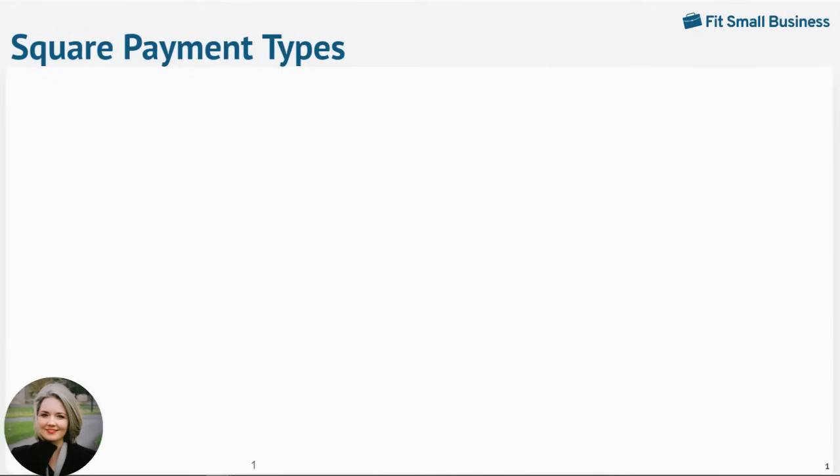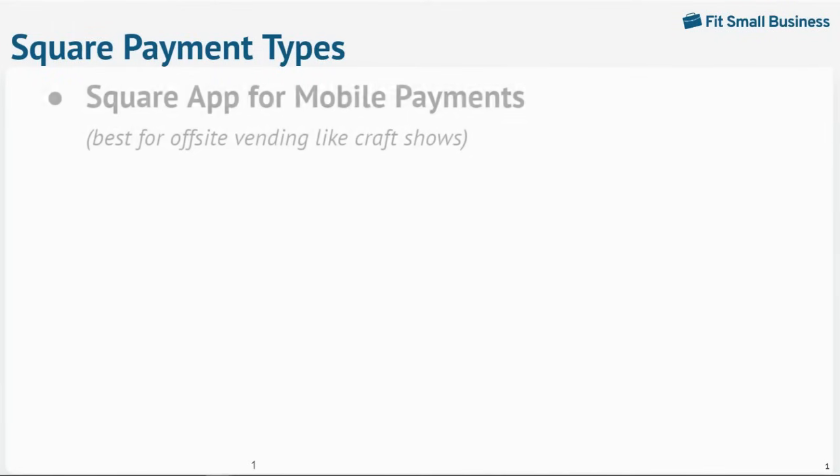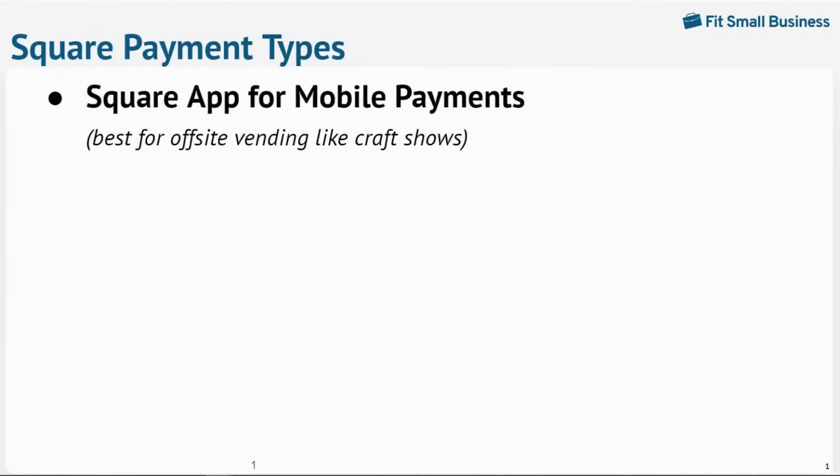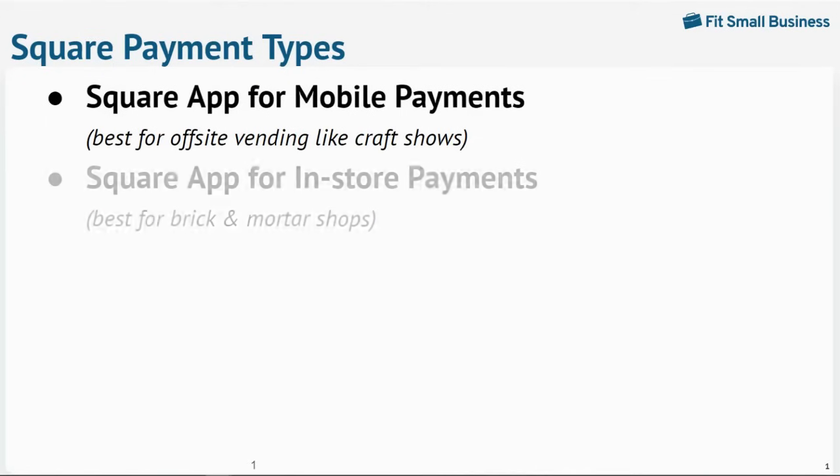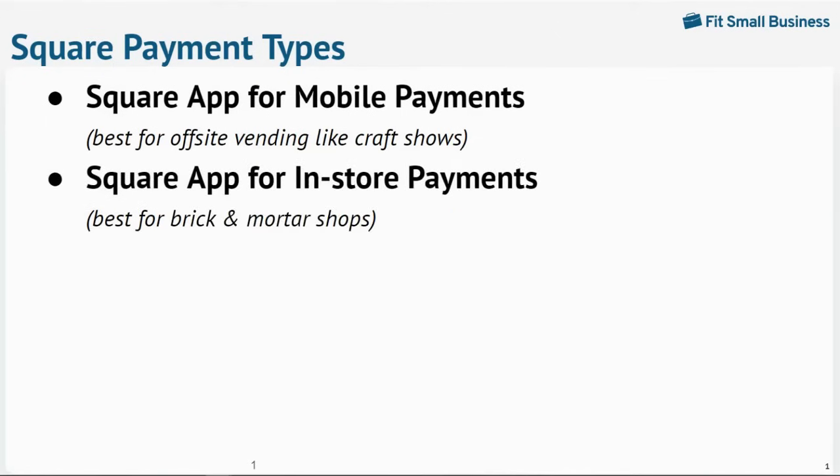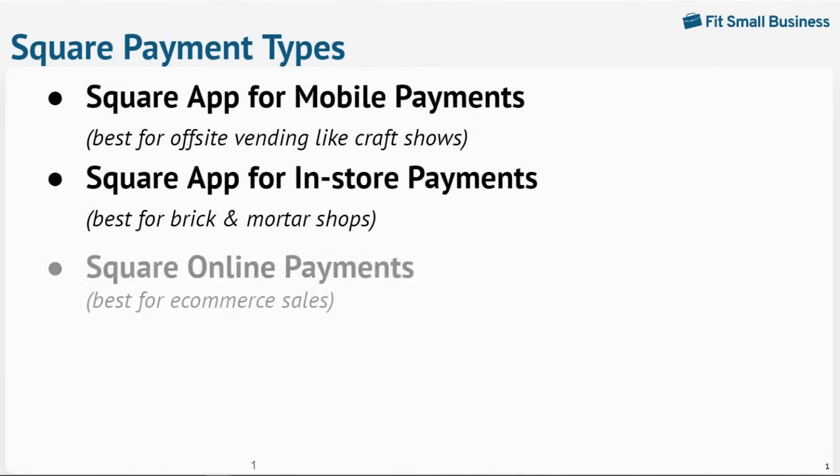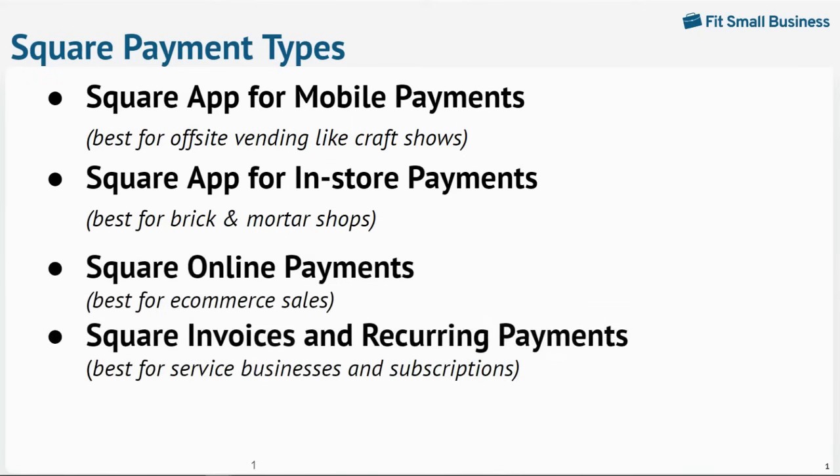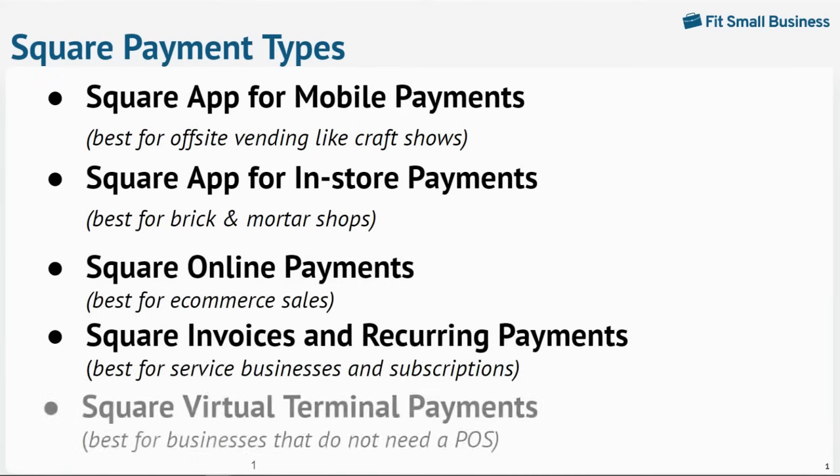We will look at five ways to process payments with Square. The Square app for mobile payments, the Square app for in-store payments, Square online payments, Square invoices and recurring payments, and the Square virtual terminal to accept payments.